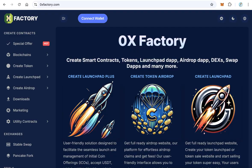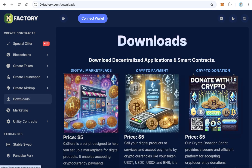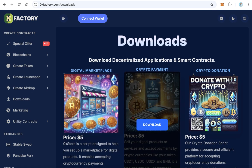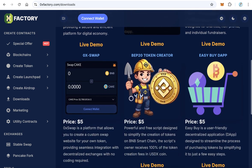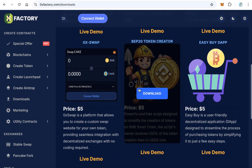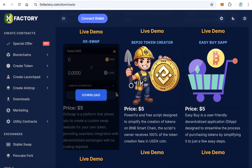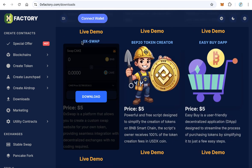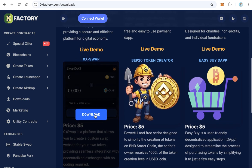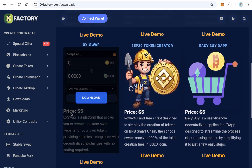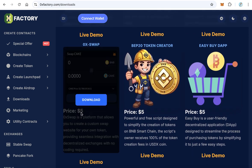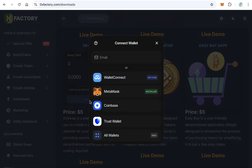Go to 0xfactory.com and from the main menu click Downloads. You will find many applications for download, it is very cheap. Select 0x Swap - this script costs only $5. Click Download. You need first to connect with MetaMask or Trust Wallet to pay $5 in crypto.